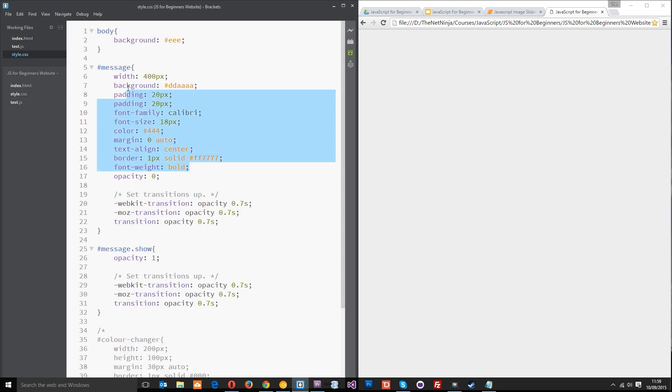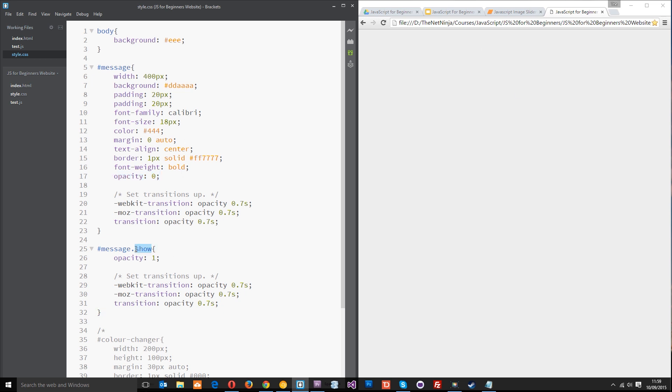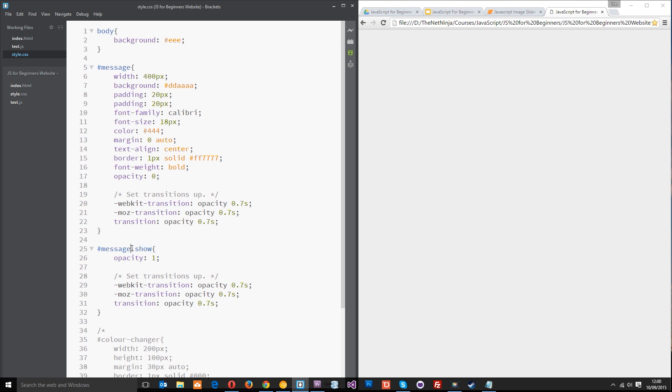I've just given it some basic styles which is going to make it red with a border and central. You'll also notice I've made the opacity equal to zero which is why you currently can't see it. But when we apply a class of show to that ID it's going to give it an opacity of 1 which means it's going to be visible. That transition from zero to one is going to be smooth because I've set up the transitions right there.